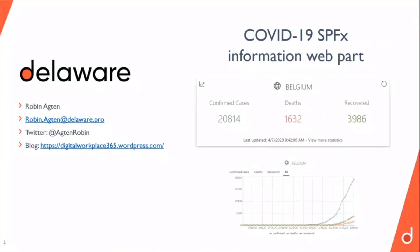I'll be giving a short demo about a COVID-19 SPFx information web part that I built. I'll give a short demo and I'll also explain some of the key features in the code.